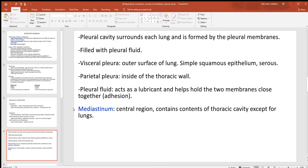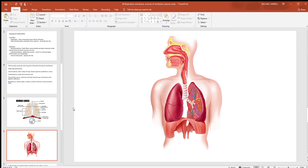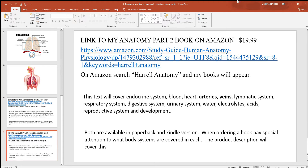The mediastinum is the region in between the lungs where the heart and other structures are found. Reference pictures are also available in the study guides.